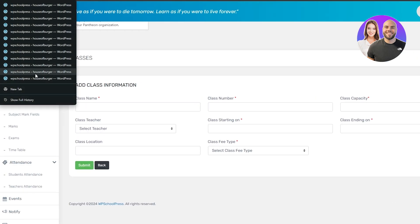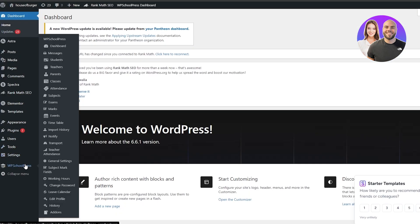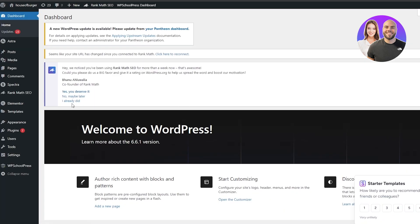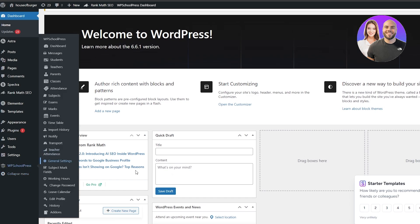Back on the dashboard, under the WordPress School Press options you have transport, teacher attendance, working hours, change password, leave calendar, update profiles, and add-ons. If you want to add add-ons, click the Add-on button. Currently it may not be fully supported if you have an older version of WordPress, but if you have a newer version you can add them there.